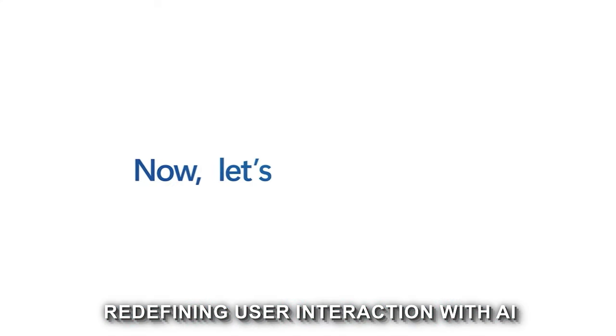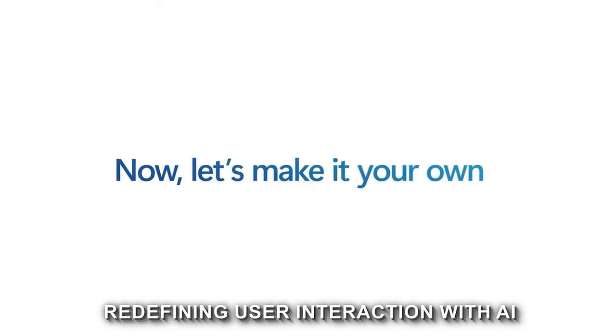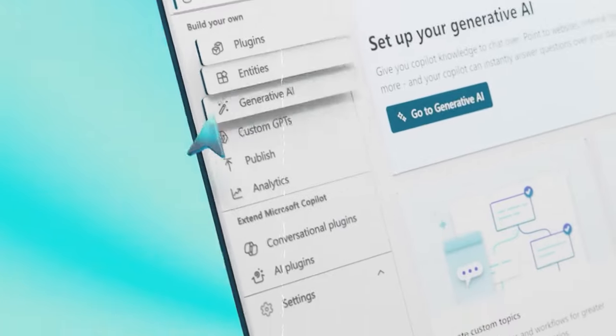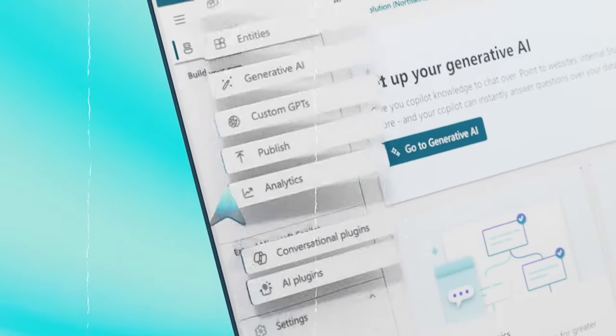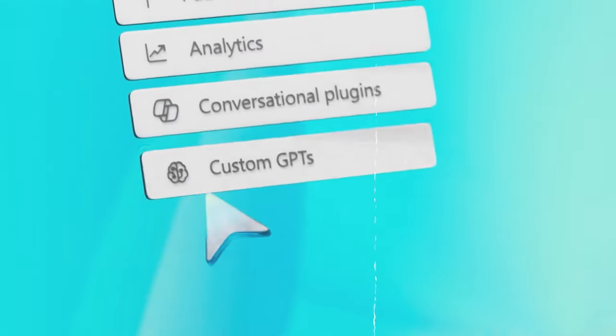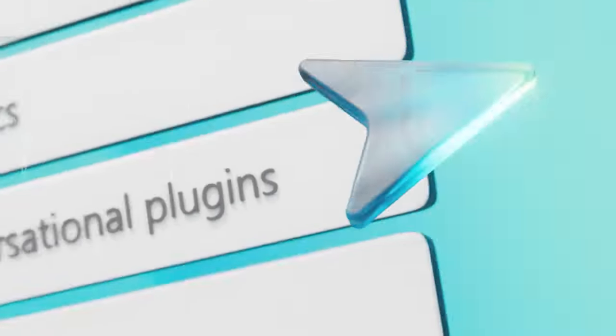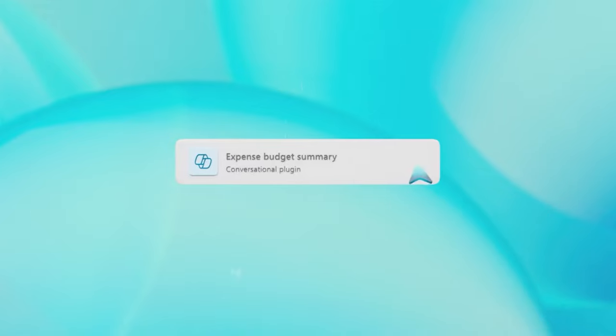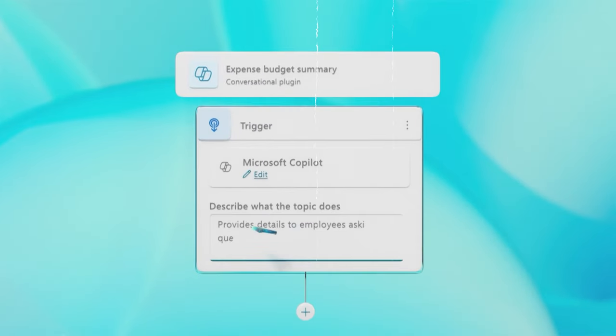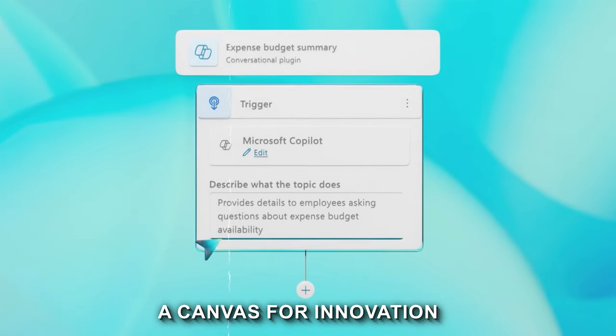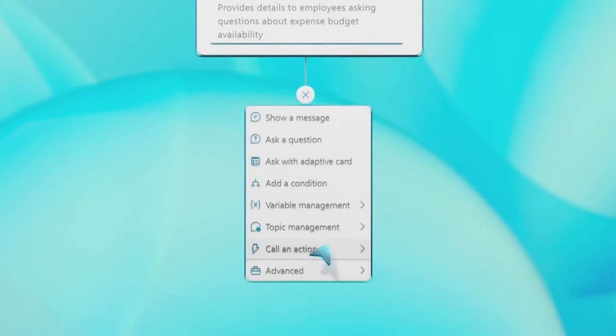It's about redefining user interaction with AI, offering a blend of custom GPTs, AI plugins, and manual topics. This isn't just a tool, it's a canvas for innovation.